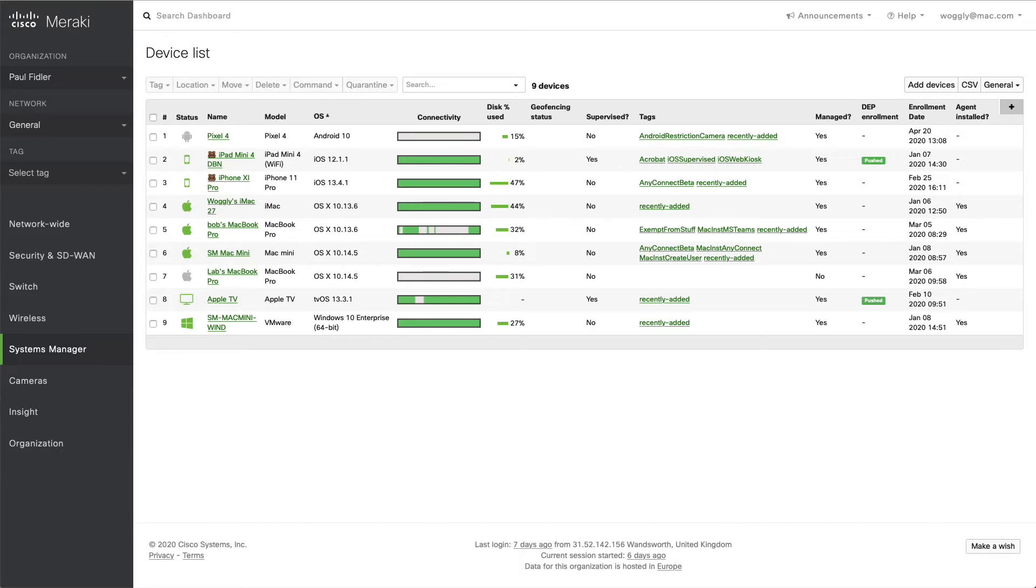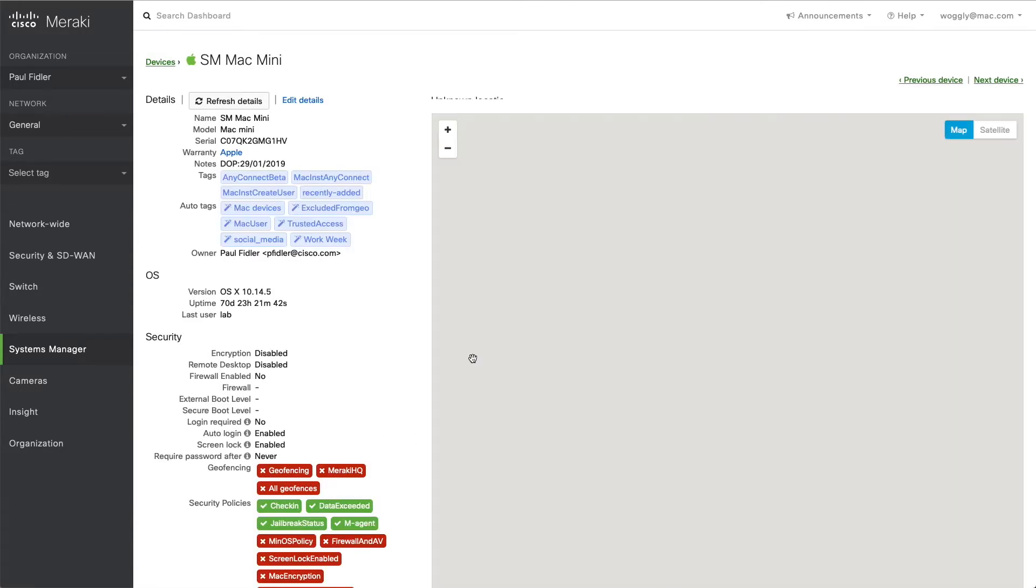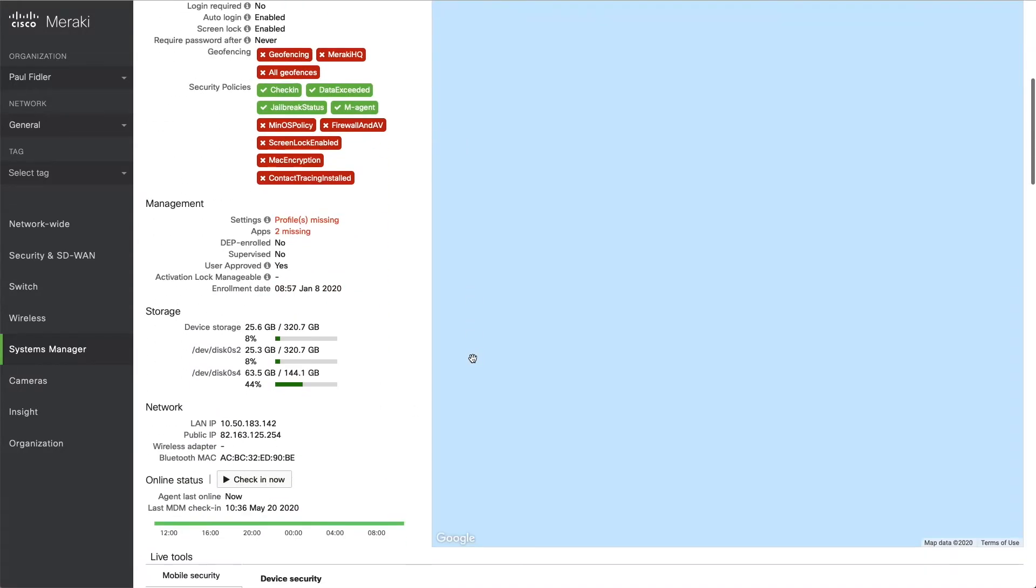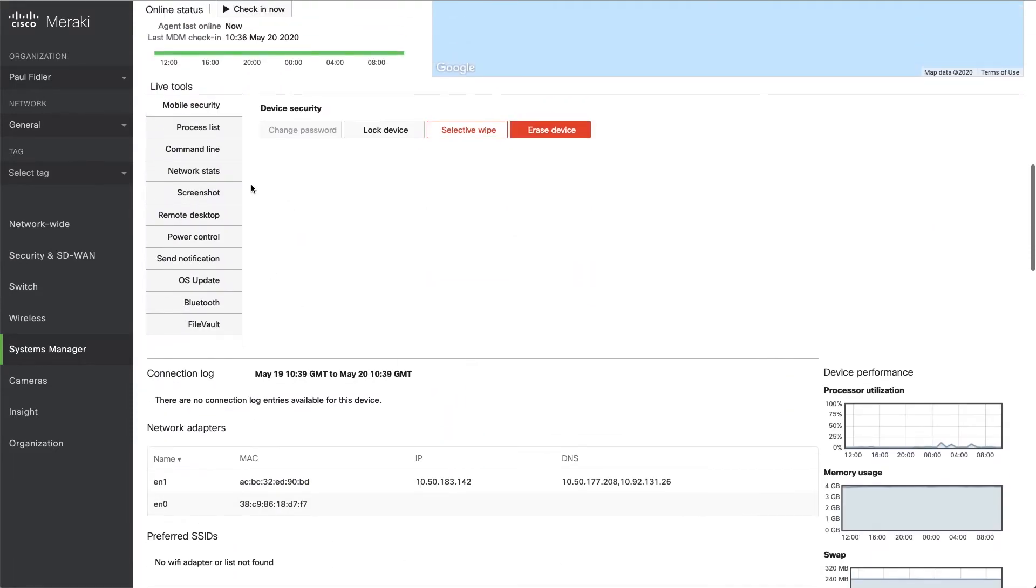So in our device list, we're just going to pick a computer such as this Mac Mini. And we can scroll down, and as you can see, we've got multiple different capabilities here.